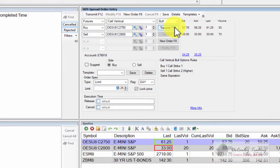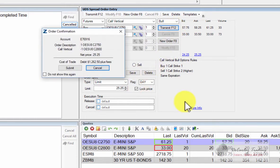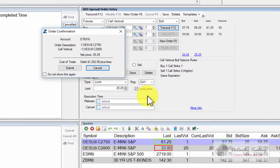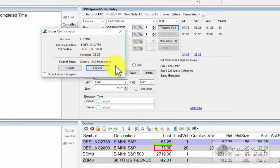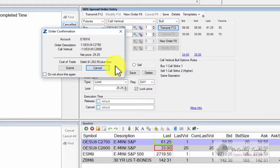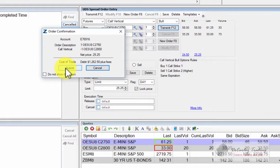Choose transmit, and it'll give you the option to confirm whether or not you actually want to place this trade. It's also going to give you the cost of the trade. If we're buying the spread, it's going to cost us 25 and a quarter points or $1262.50. If I choose submit, it'll submit it to the exchange. I'm going to choose cancel.